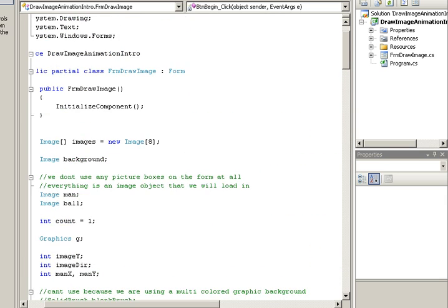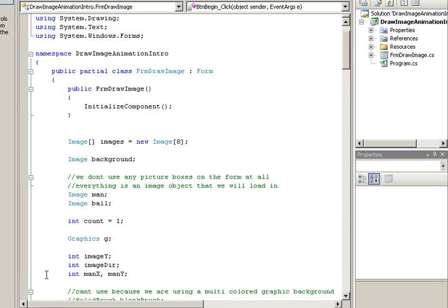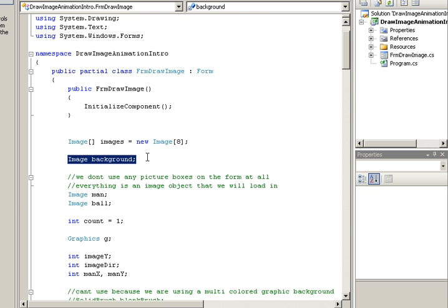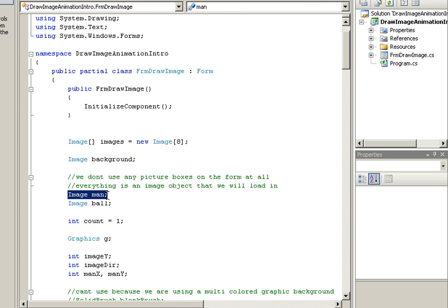So at the very beginning of the program, what you do is you declare all the different image objects that you're going to have. So you're going to have an image array that's going to be the basketball player at the bottom.